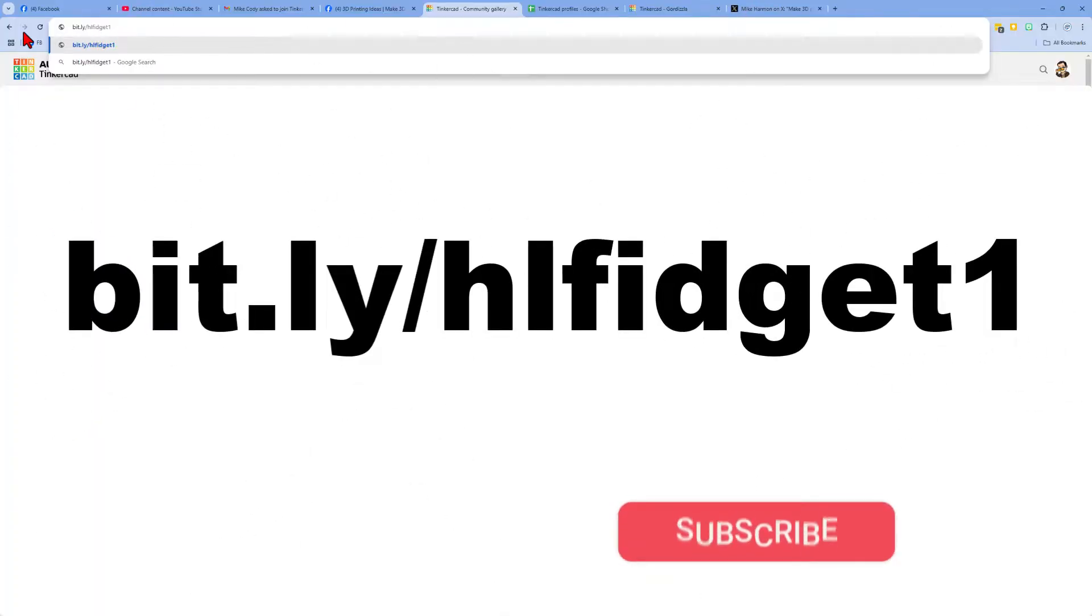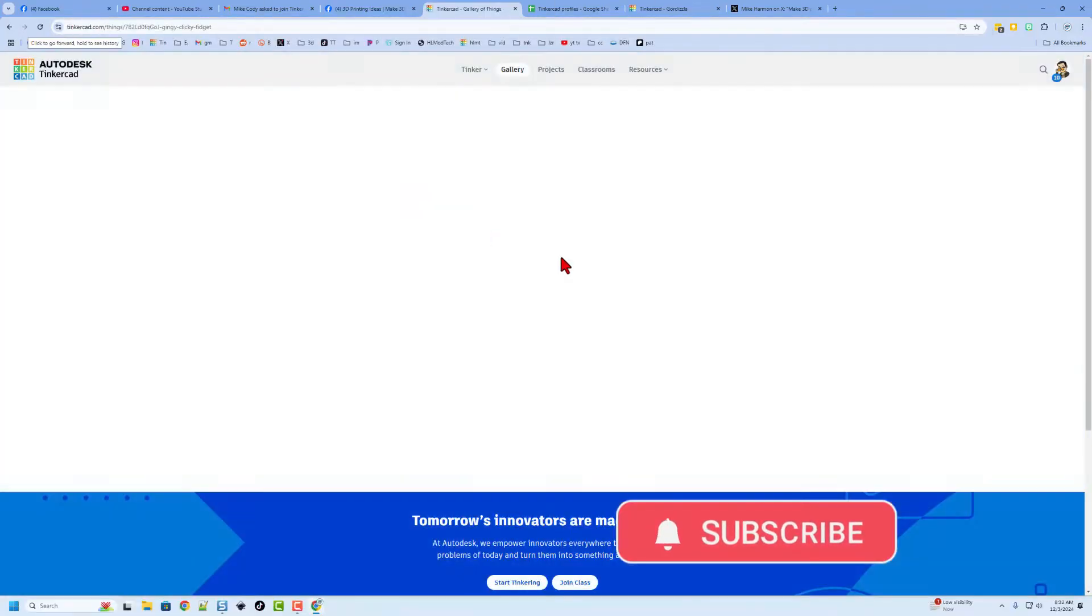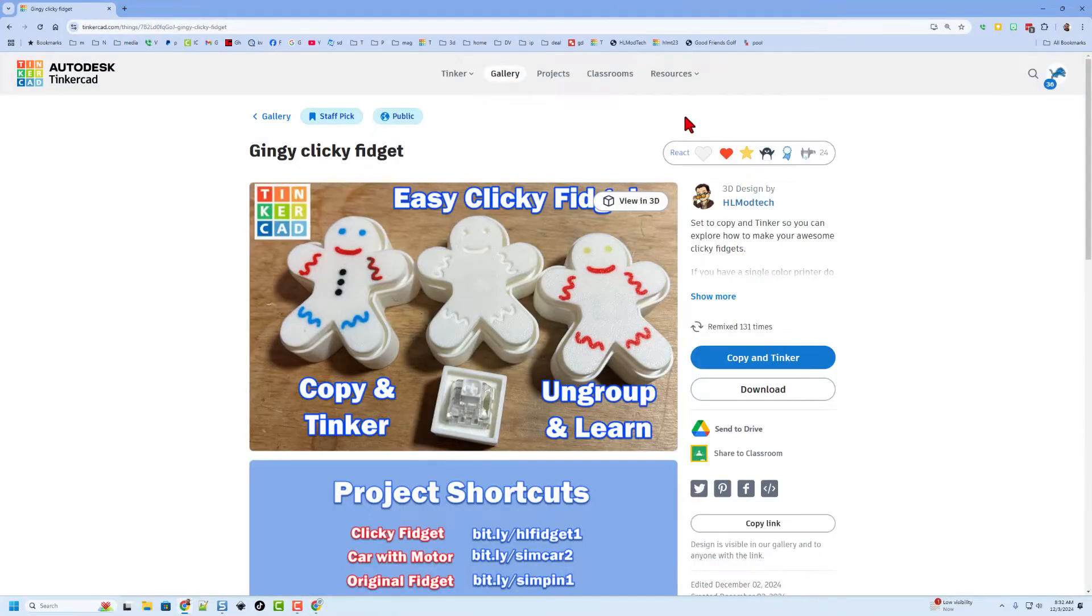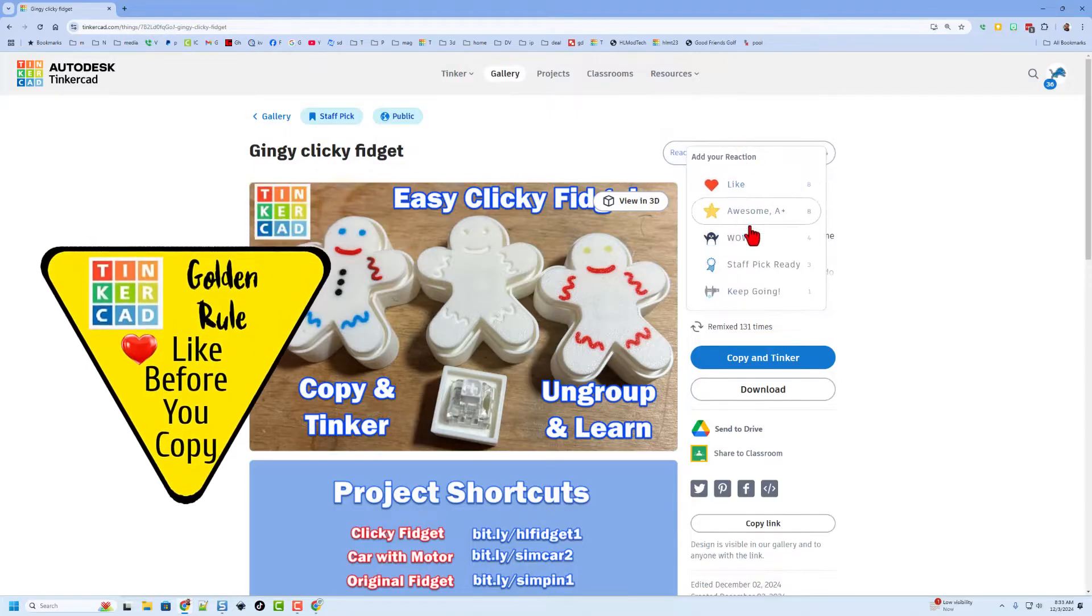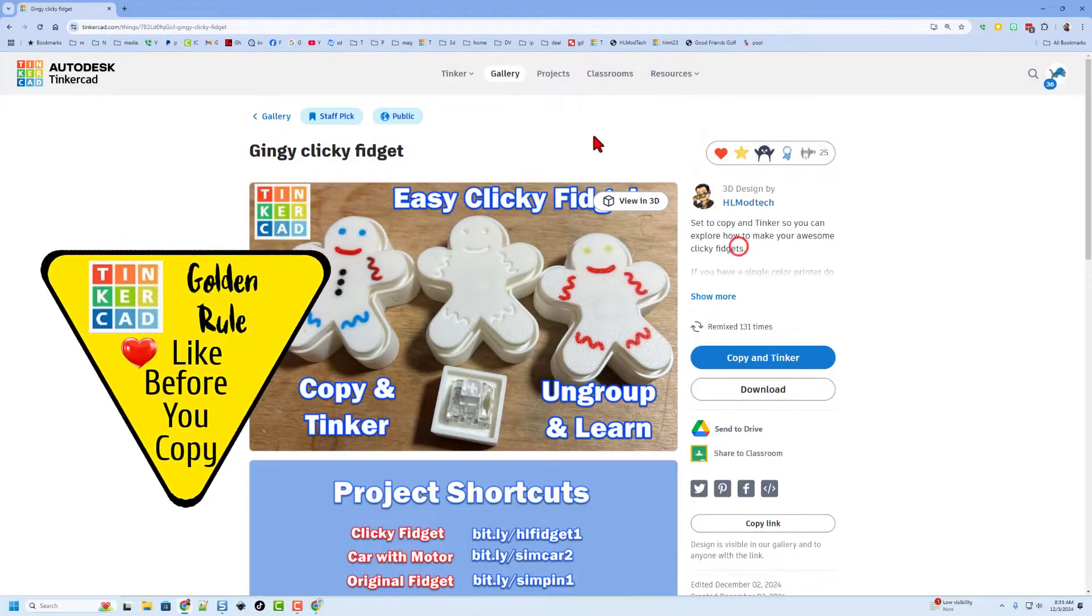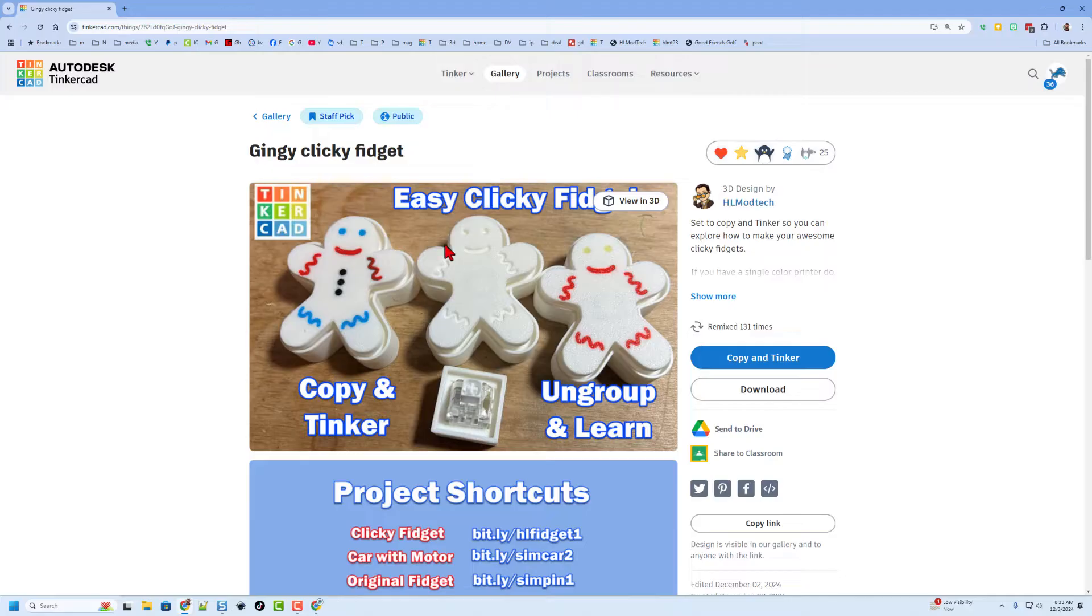Friends, this project starts with a special file. It is bit.ly HL Fidget 1. As you can see, it is set to copy and tinker. So please don't forget the golden rule of Tinkercad. Give a reaction before you copy and tinker. Of course, when you do copy and tinker, you'll have your own copy.